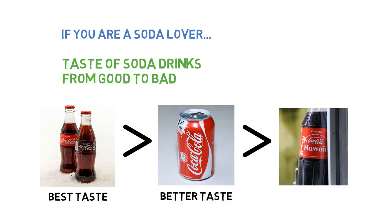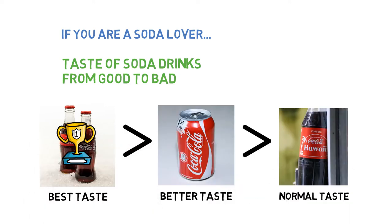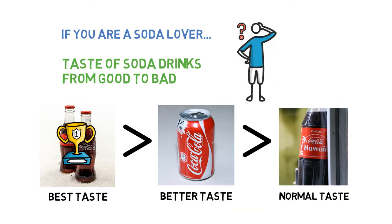In most cases, the trophy of best taste will go to the icy cold soda drinks in glass bottles. What is the reason behind this phenomenon?